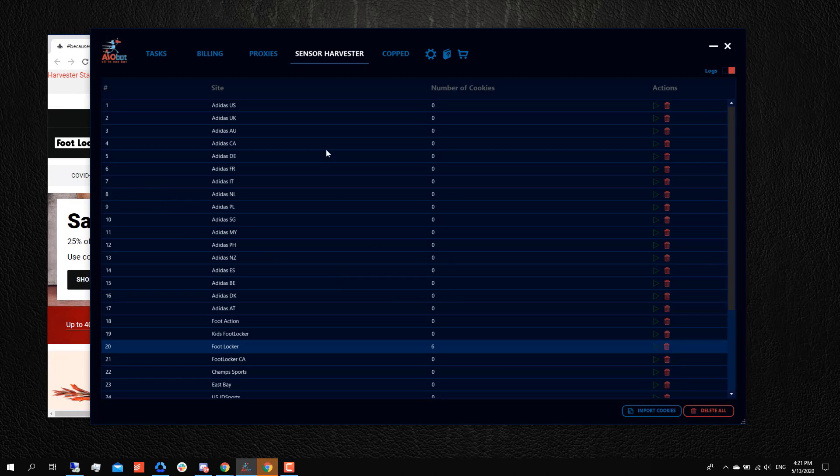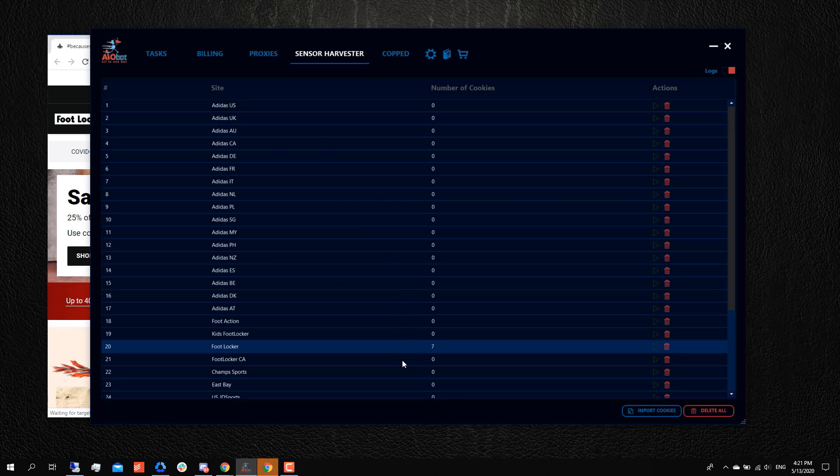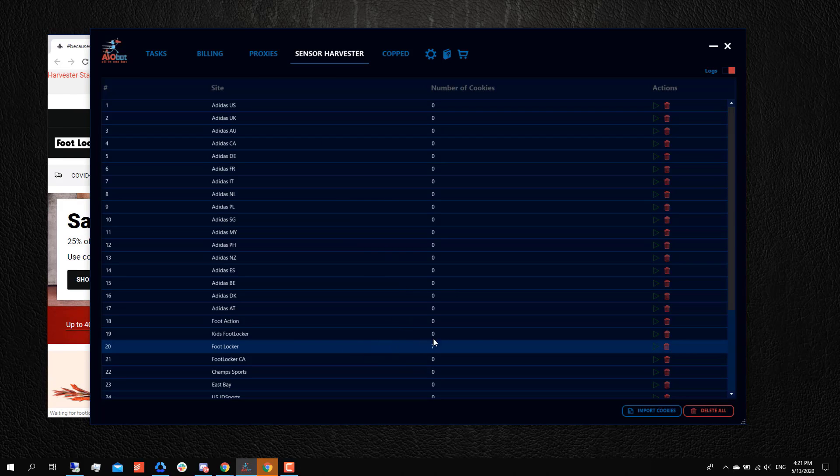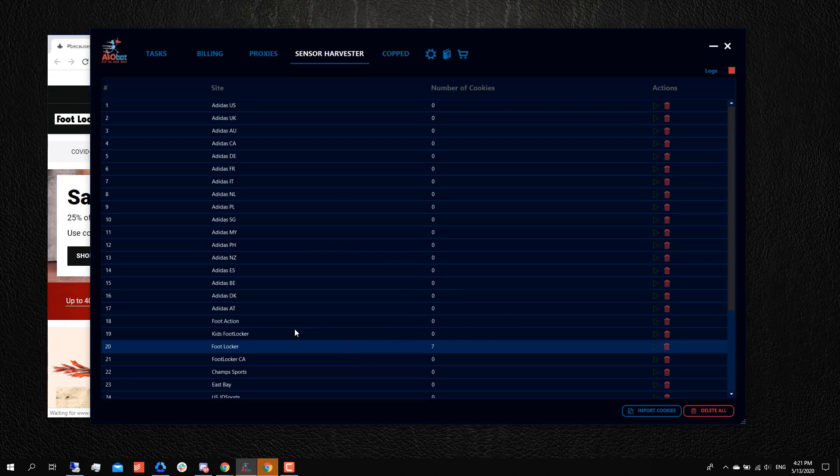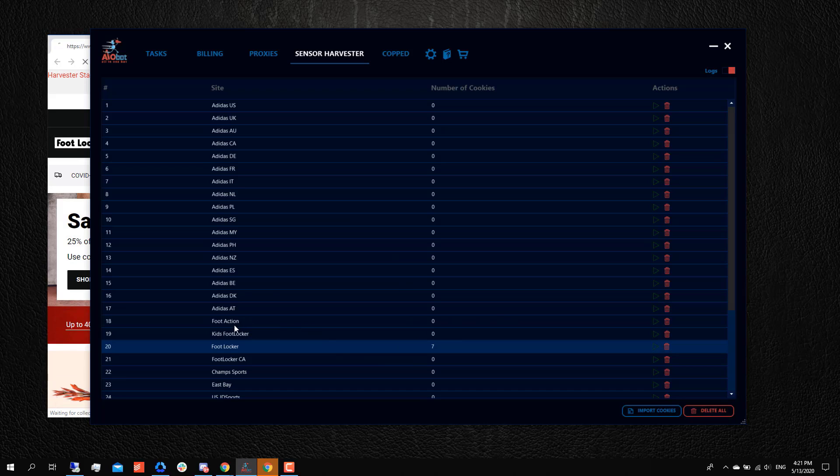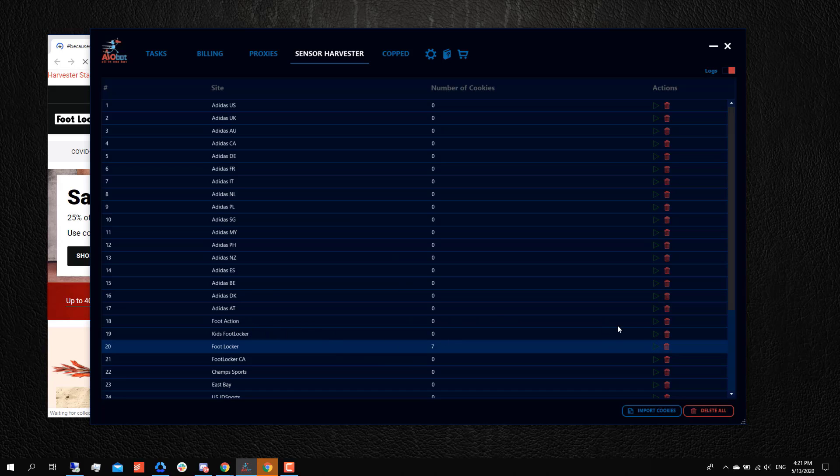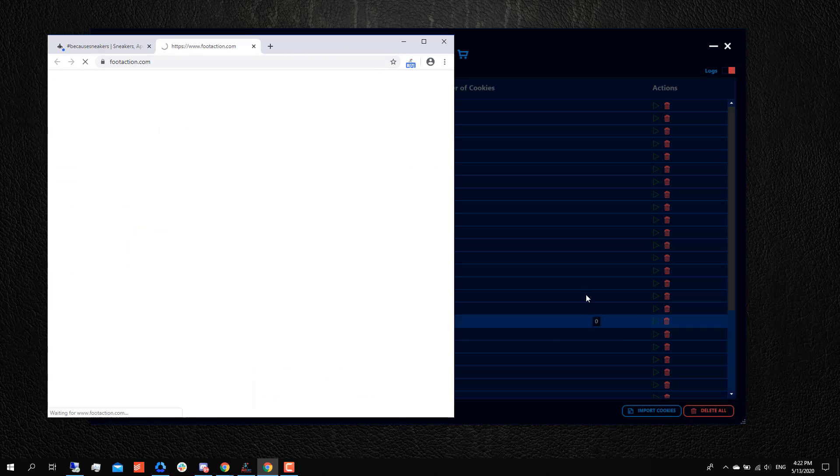You could be setting up your tasks, you could be setting up your billing, your proxies, while it all does that—just all running in the background. As you can see here, you can also harvest for multiple sites at the same time. So if I wanted to harvest for all the other foot sites as well, let's say Foot Action.